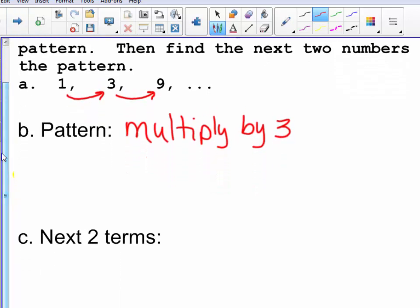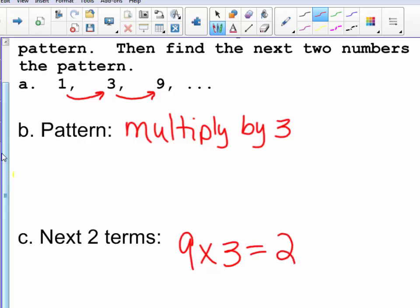The next two terms in my pattern can be represented by 9 times 3, which is 27, and then 27 times 3, which is 81.